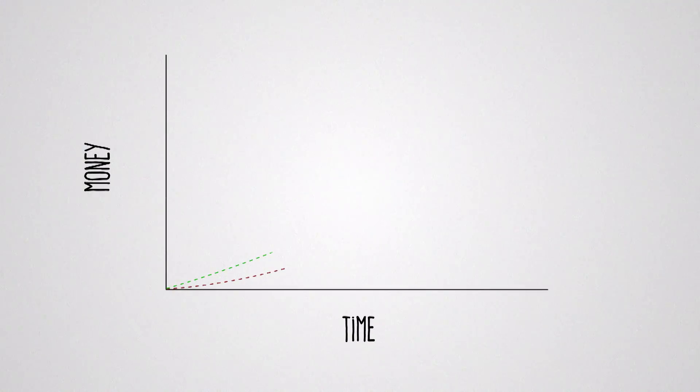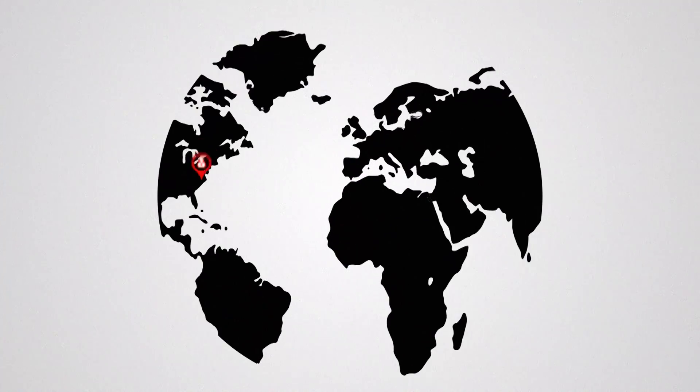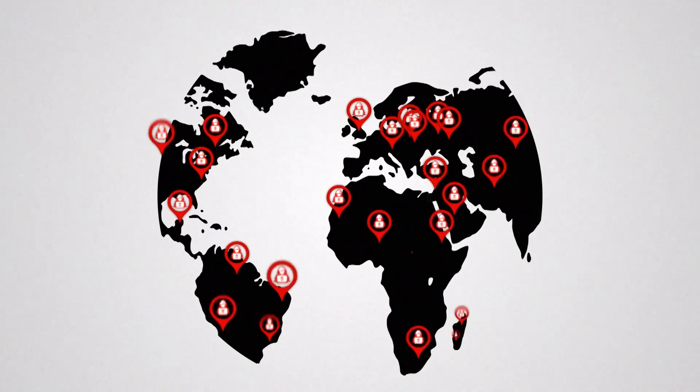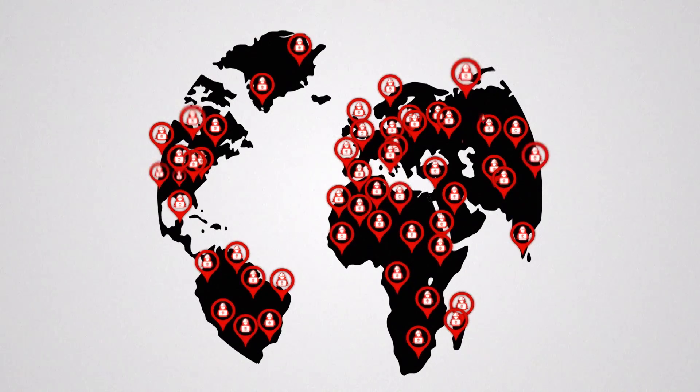Despite billions spent worldwide to build new technologies to prevent these attacks, cybercrime not only continues, but seems to have increased. Why?